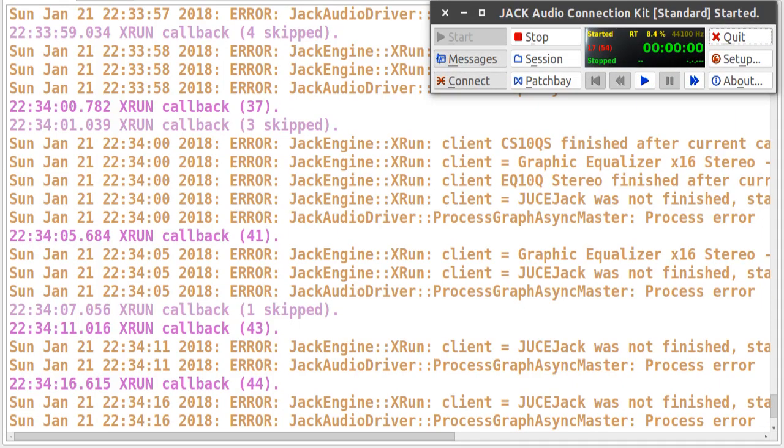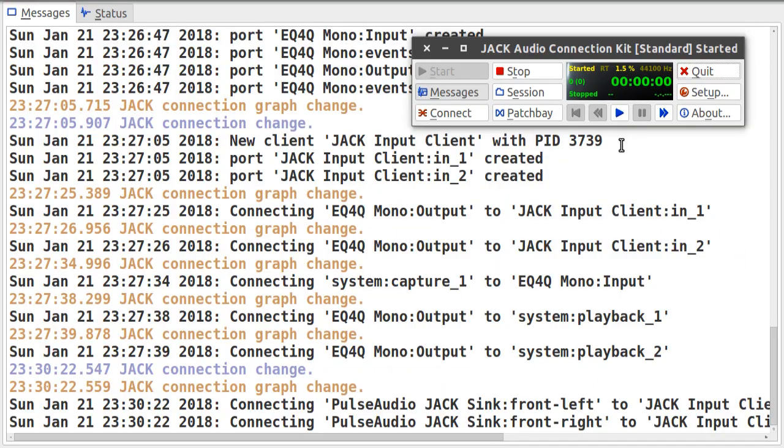And here you can see the latency is really deep down. So as you can hear, these XRUNs are really bad and you should prevent them from happening. So if not done yet, please watch my other video about how to prepare Linux for audio production. Please make sure you have done these steps before trying the next steps.